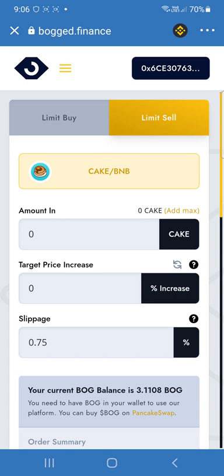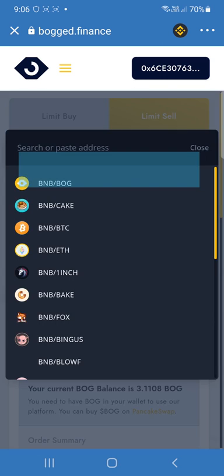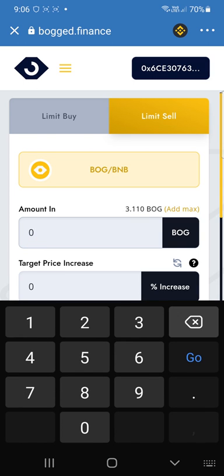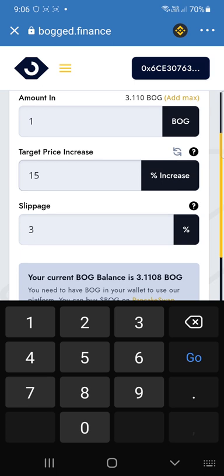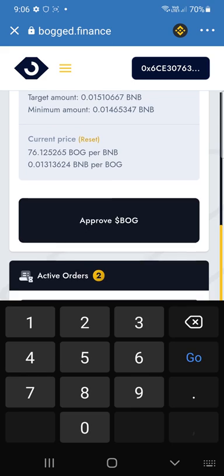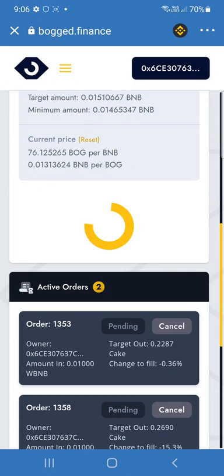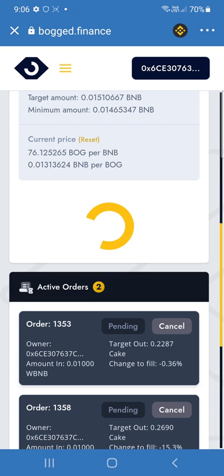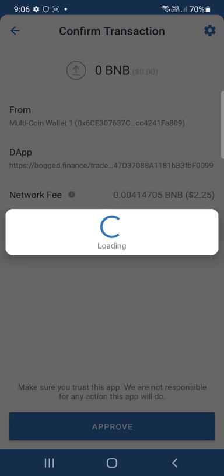Now if you want to sell — say we ended up with some CAKE, but we actually have some BOG. So you want to sell one BOG for a price increase of maybe when it goes up 15%. Slippage will be 3% because that's what's appropriate for BOG. That's the order summary — we'll have to approve the BOG first. There's the approval transaction so that we can sell the BOG. And we have to place the order. Because we're placing an order to sell BOG, it's a sad face.